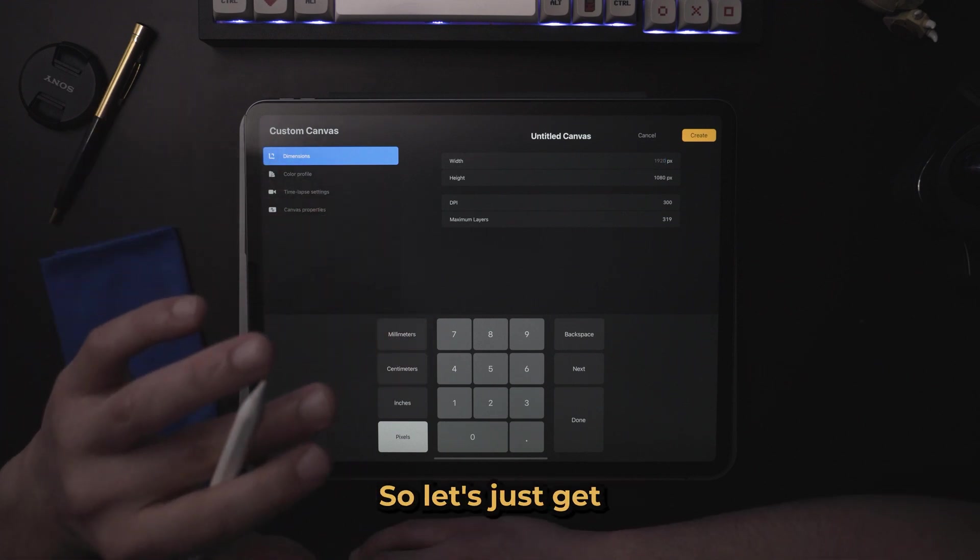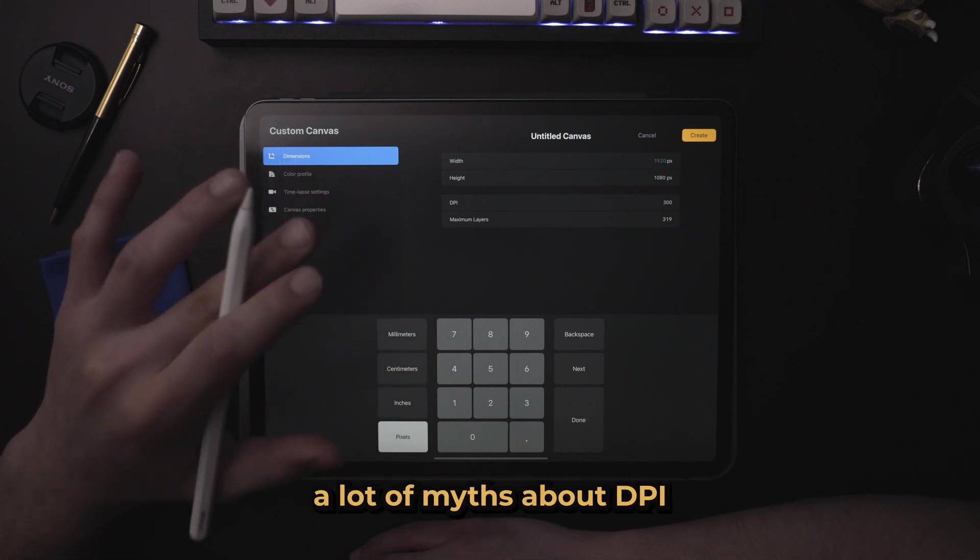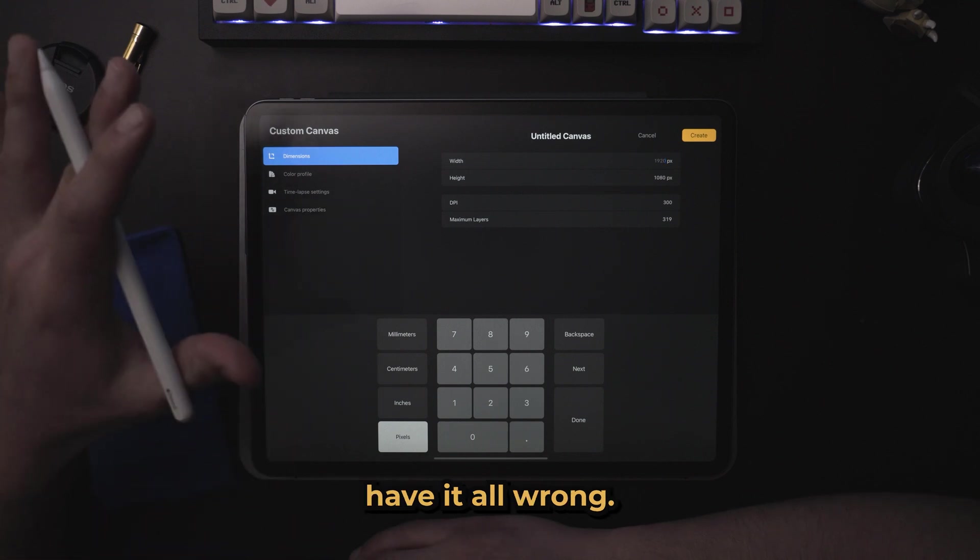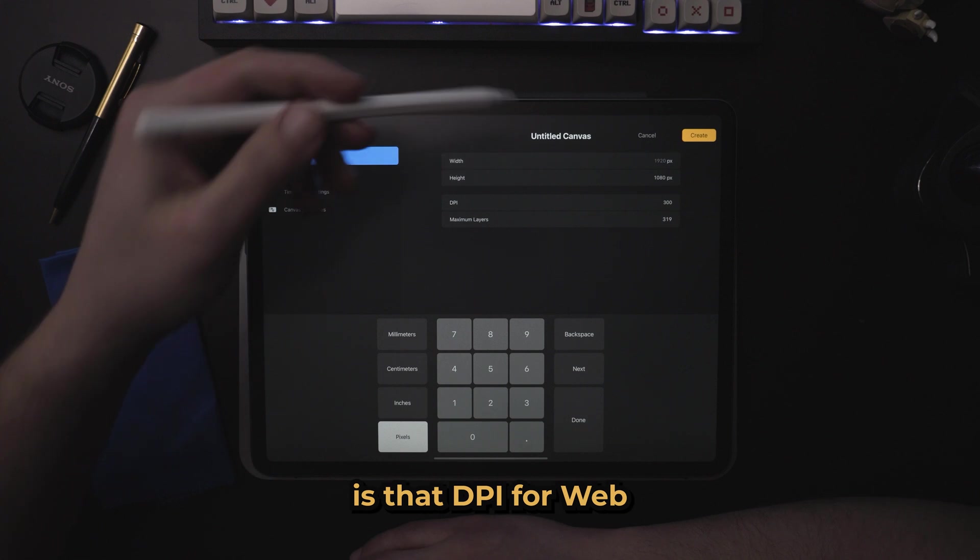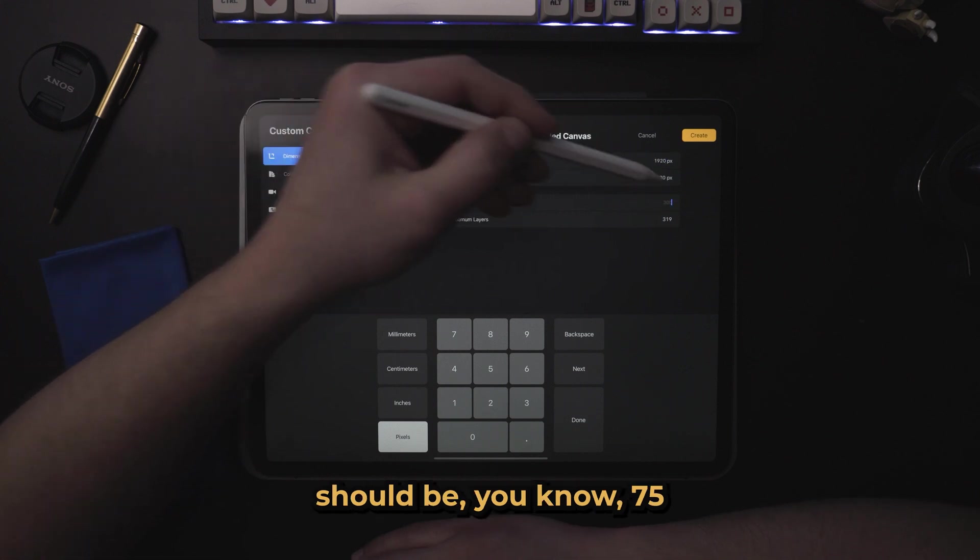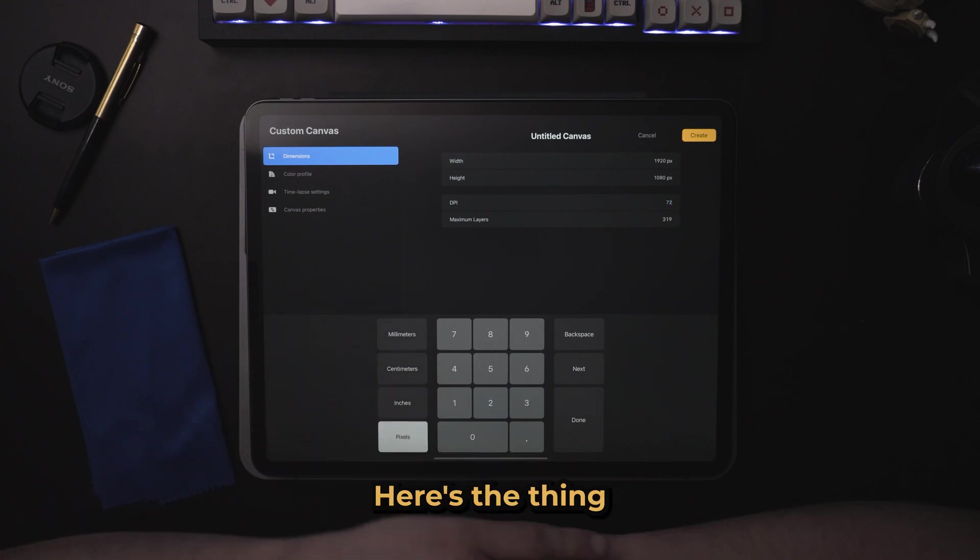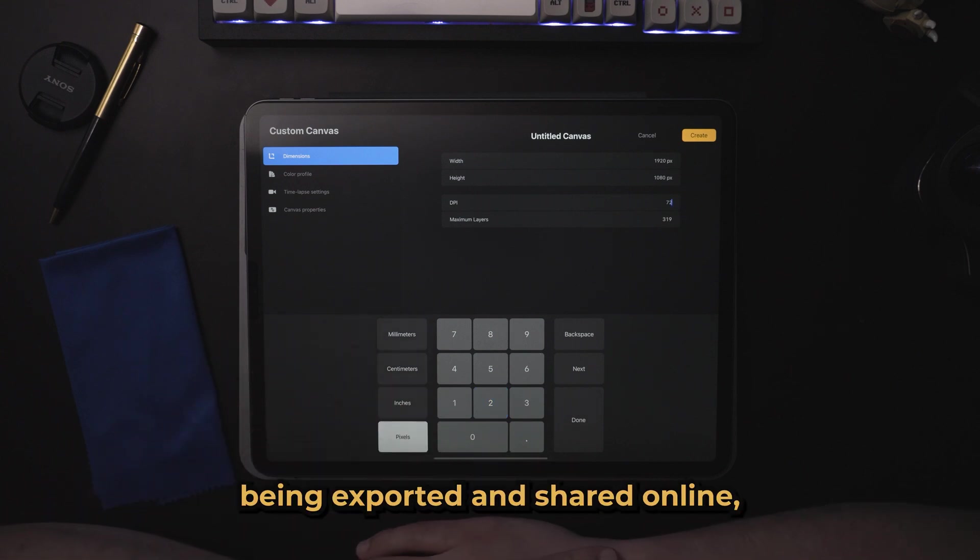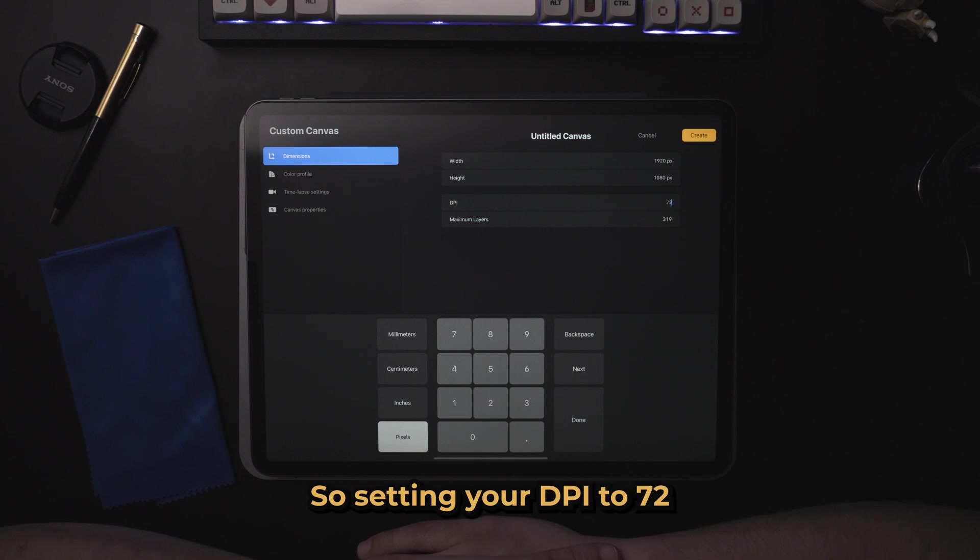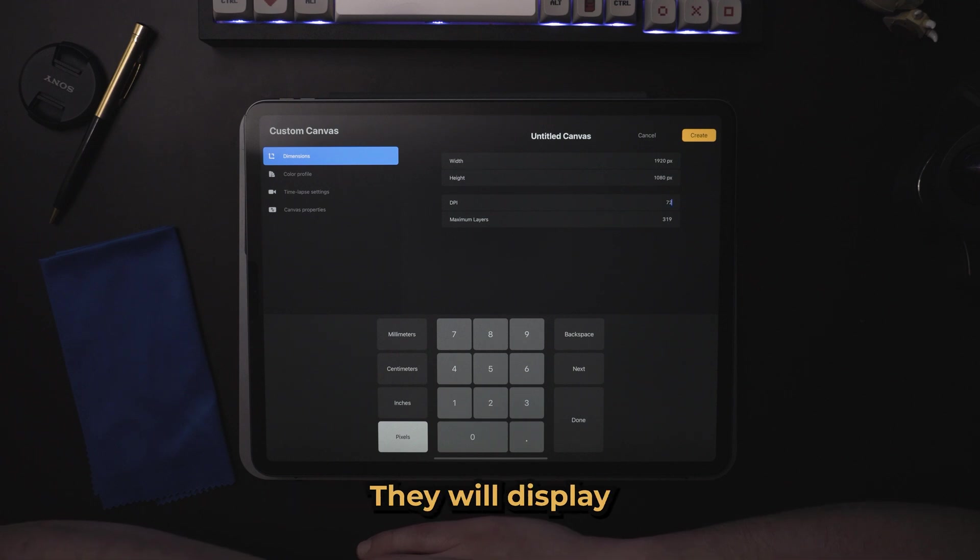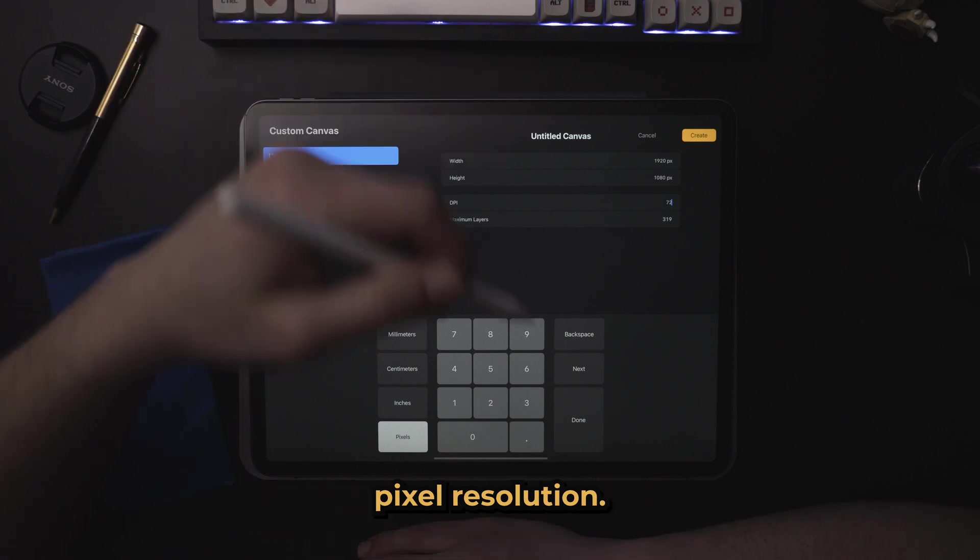So let's just go right into it. There are a lot of myths about DPI, and people just kind of have it all wrong. The first myth that we're going to bust real quick is that DPI for web should be 75 or 72. Here's the thing. If your artwork is being exported and shared online, screens these days have way higher pixel density than 72. So setting your DPI to 72 is not going to do anything for your Procreate projects. They will display based on the width and height pixel resolution.